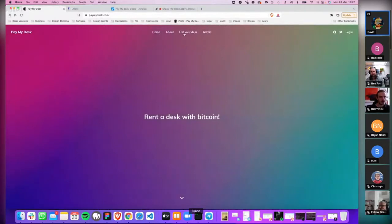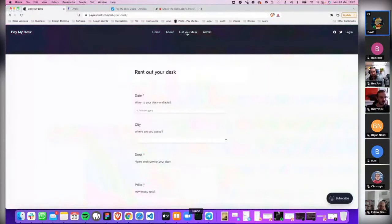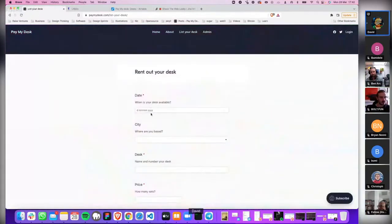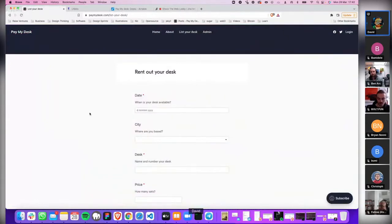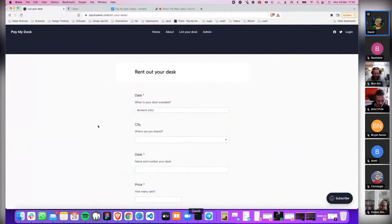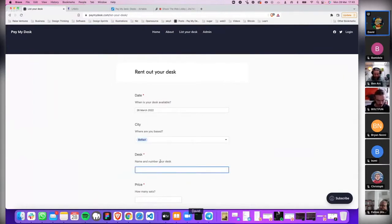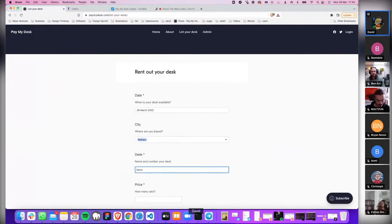If you want to list your desk, there's an option to do that. Anyone can do that. We could aim this at co-working spaces, but the whole concept is like potentially if you had a spare desk in your garage you could do this. What the user does from the admin side is they choose where they are and then name their desk. Let's say that this is a new co-working space in Belfast called Satoshi's and this is desk number two.